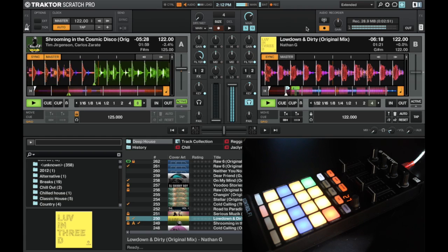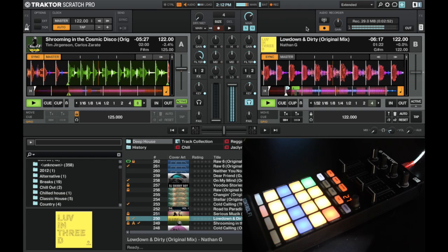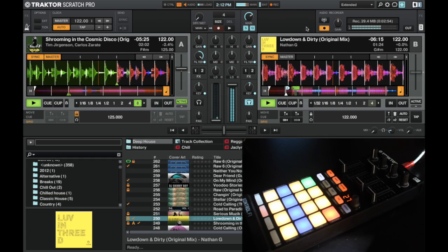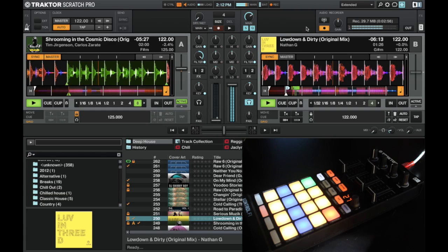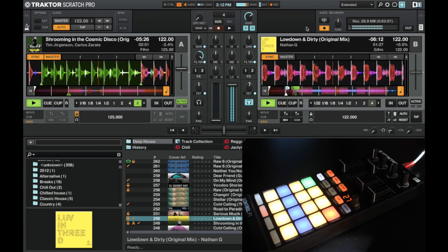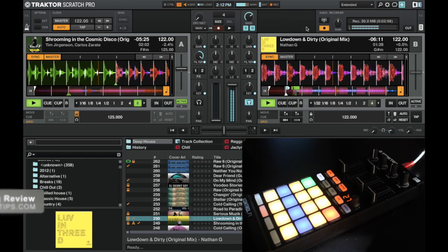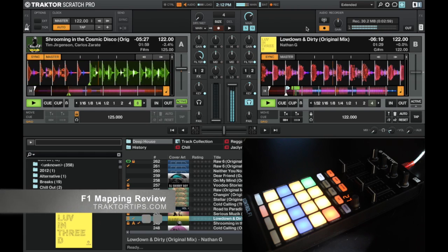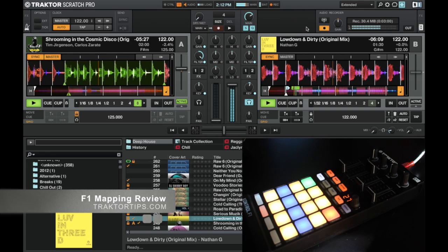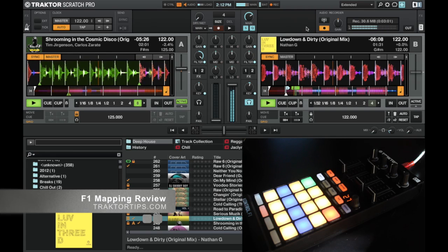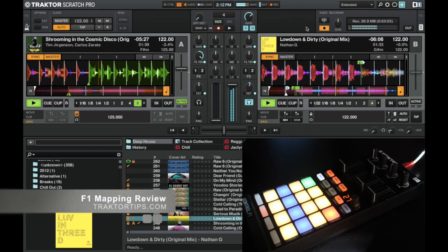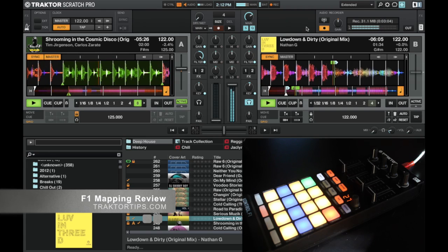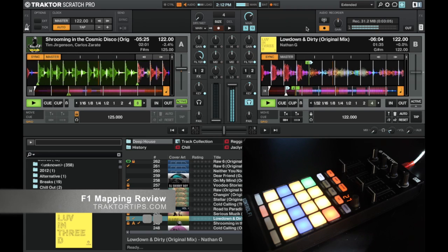You can use it on the train, on the bus, and you can record an entire set this way. Which I did, and you can check out that mix on Traktor Tips on the review page of the F1 mapping from Endo.